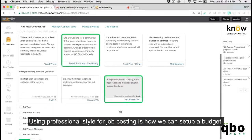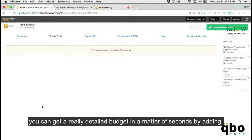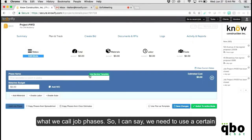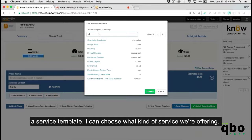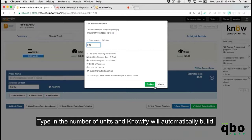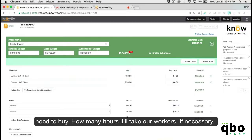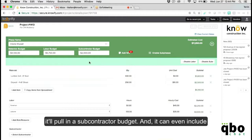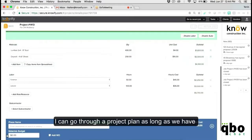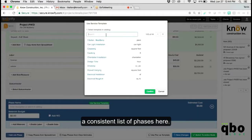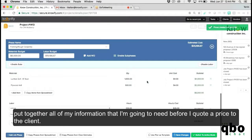Using the professional style for job costing, you can set up a budget before quoting a price to the client. With Knowify, you can get a really detailed budget in a matter of seconds by adding what we call job phases using service templates. When you choose a service template and type in the number of units, Knowify automatically builds a budget for the project — saying how many of each material you'll need to buy, how many hours it'll take your workers, and if necessary, it'll pull in a subcontractor budget, and can even include a description of the work.